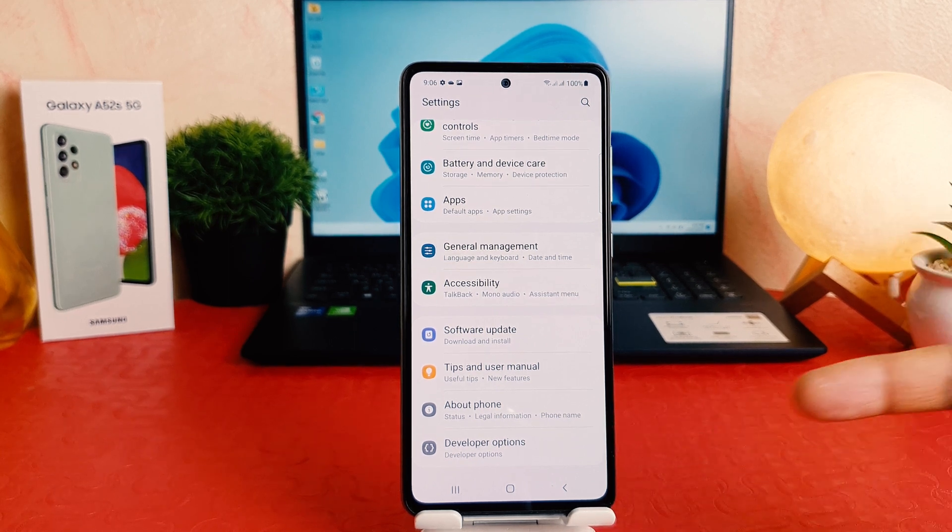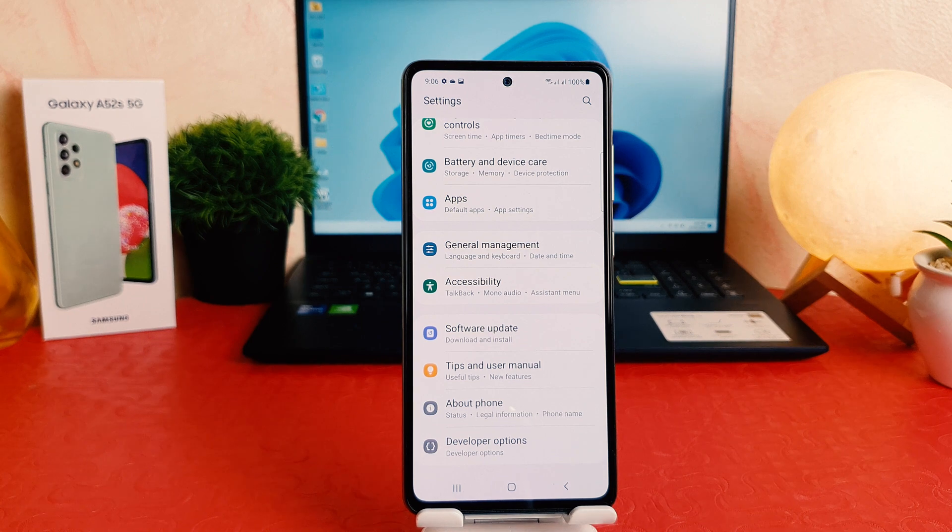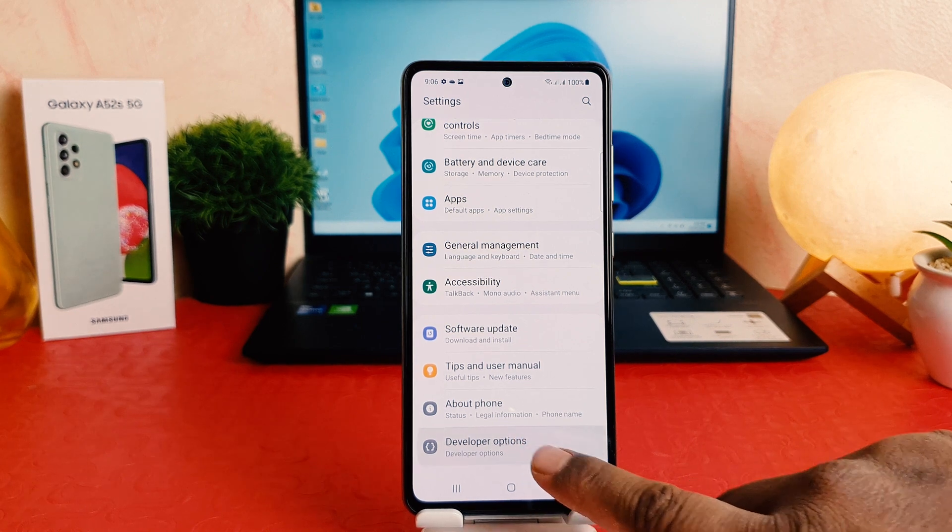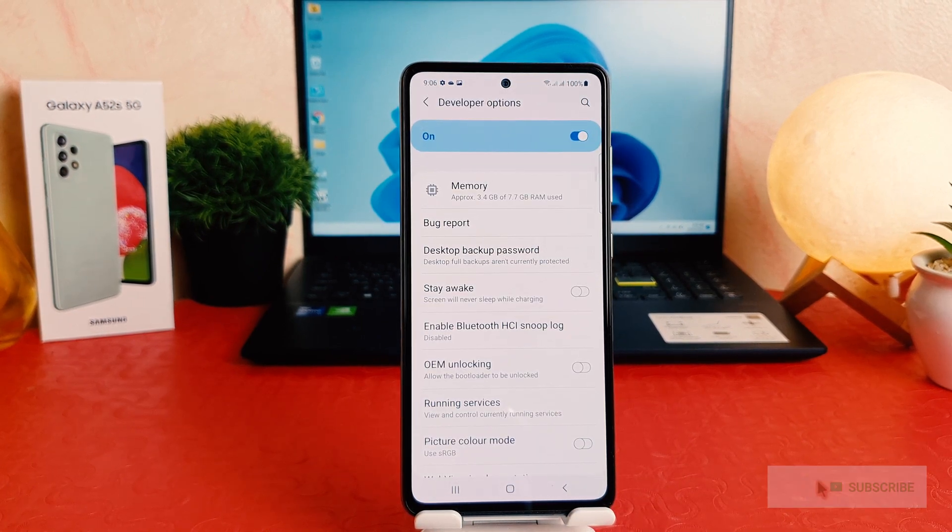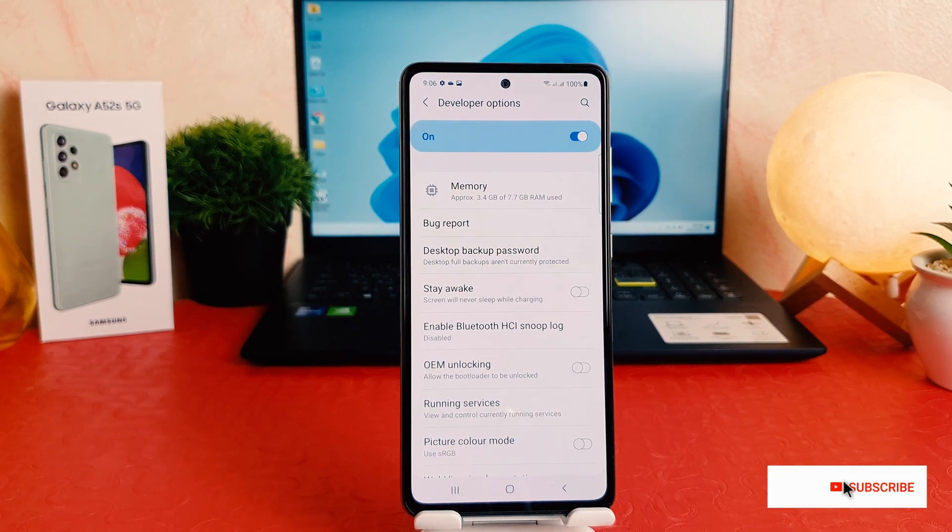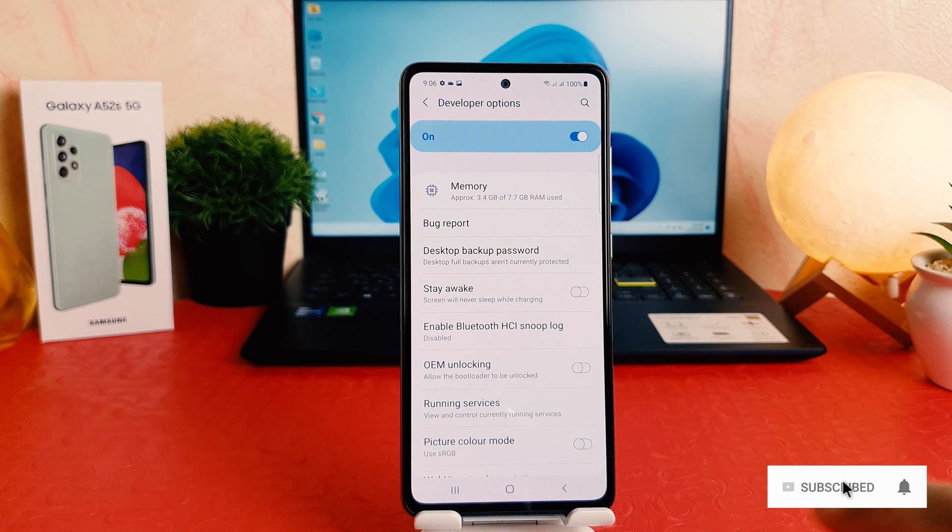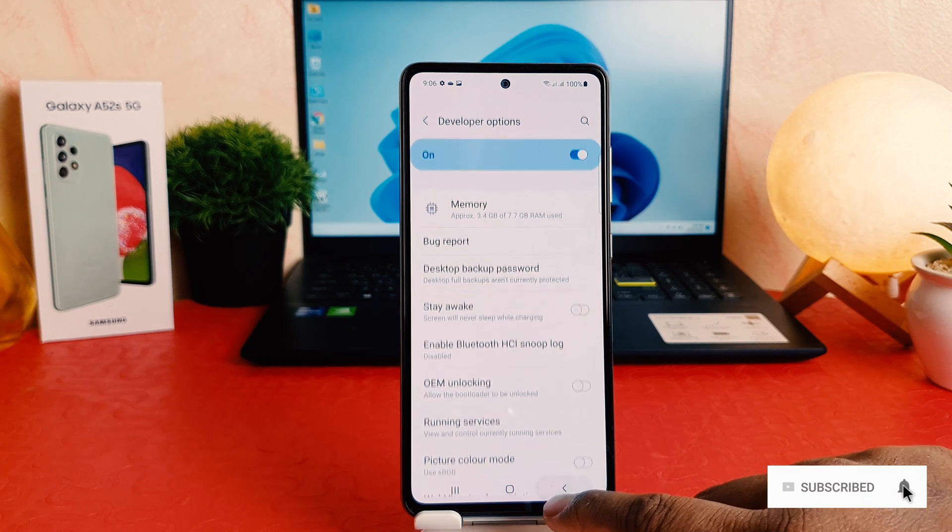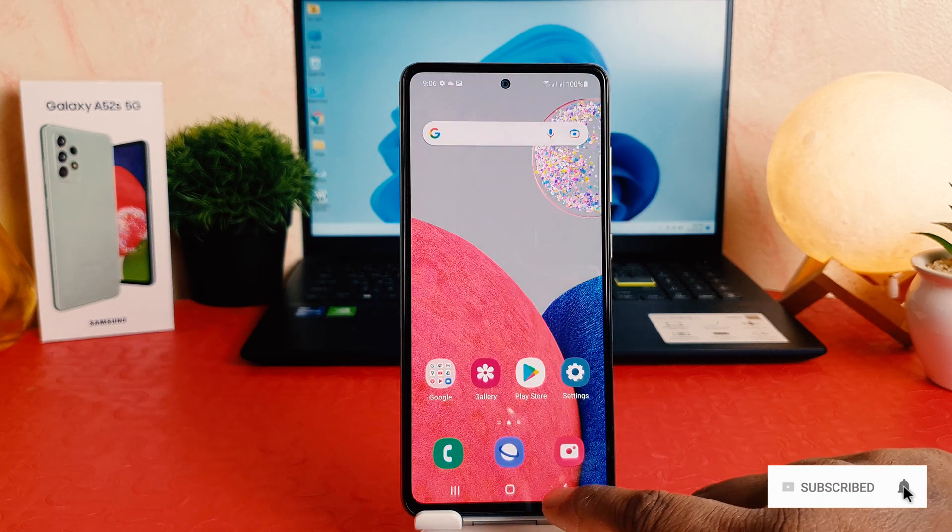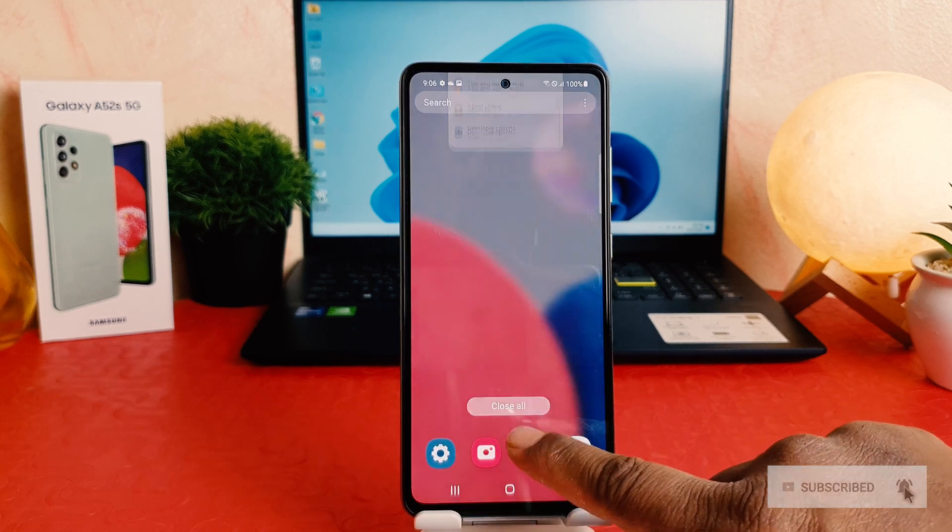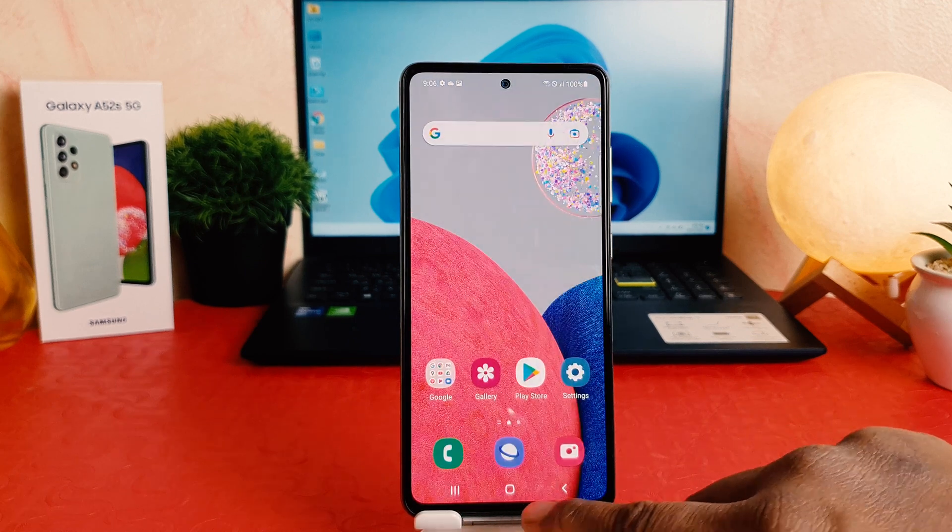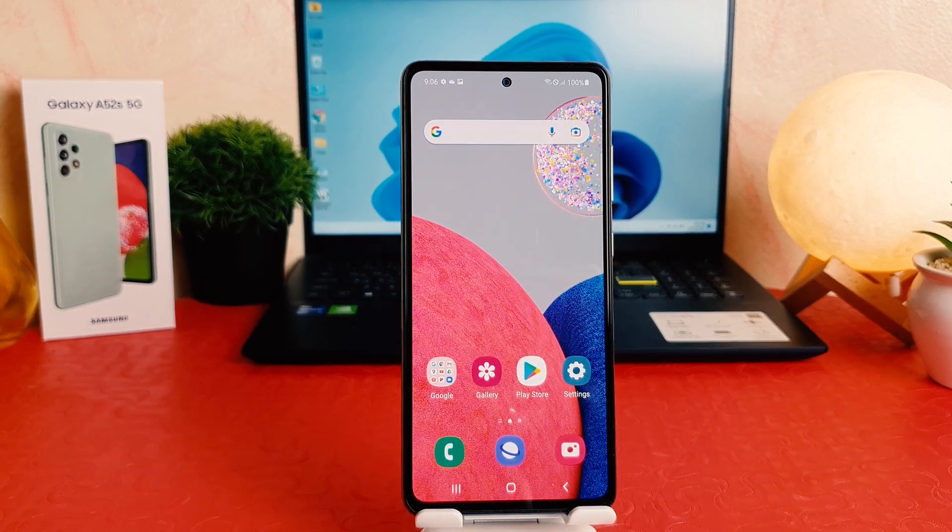So in this way you can easily turn on developer option in your Samsung Galaxy A52S. So that's for now. Thanks for watching my video. See you next one. Peace.